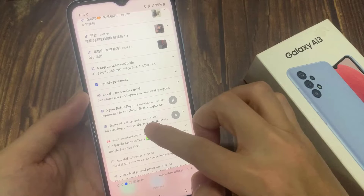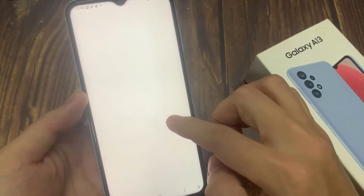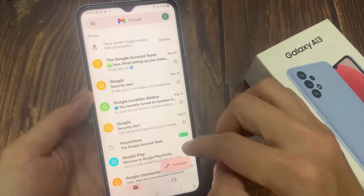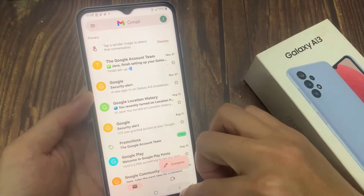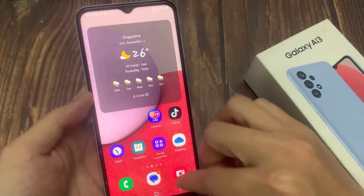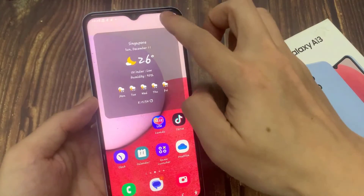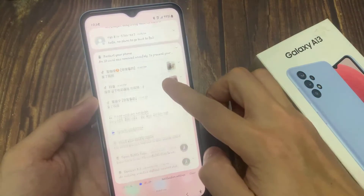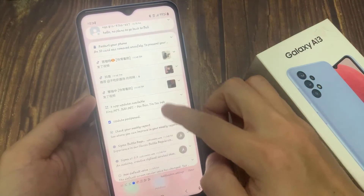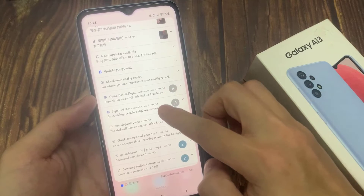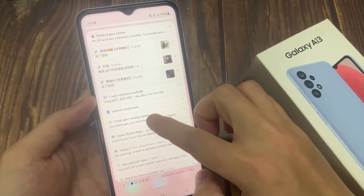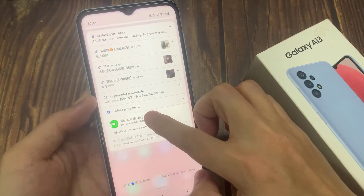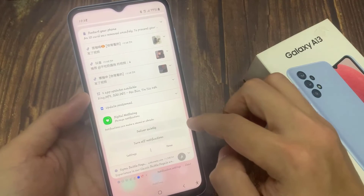If I tap on the notifications, it just expands and gives you additional information. So in order for you to close off the notification and stop them from annoying you, what you can do is touch and hold on the notification.